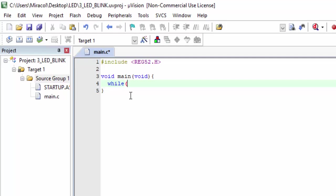Inside the infinite loop, I'm going to turn on the first LED while the rest are off. After a second, I'll turn on the second LED while others are off. Then lastly, I'll turn on the third LED while LED 1 and 2 remain off. There are two ways we can do this: either we manipulate the ports entirely or we manipulate the pins. Let's start with manipulating the ports.